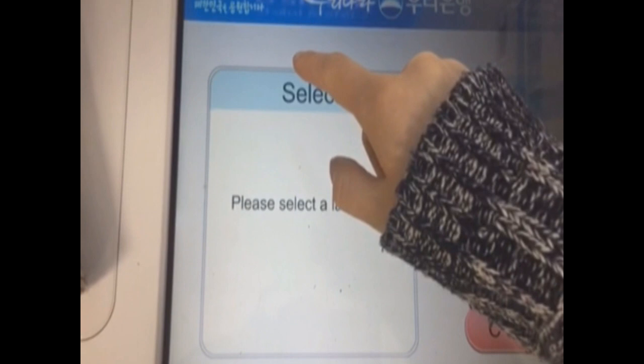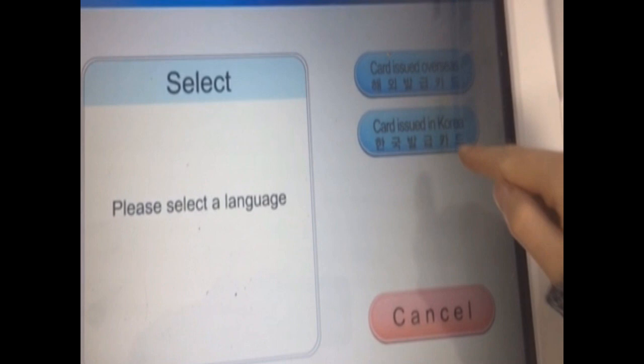After selecting your desired language, you can have the choice between a domestic card or an international card. If your card was issued in Korea, then you select domestic, and if your card was issued outside of Korea, then you select international.